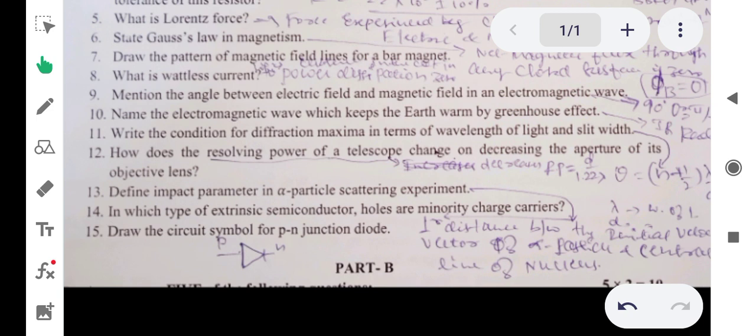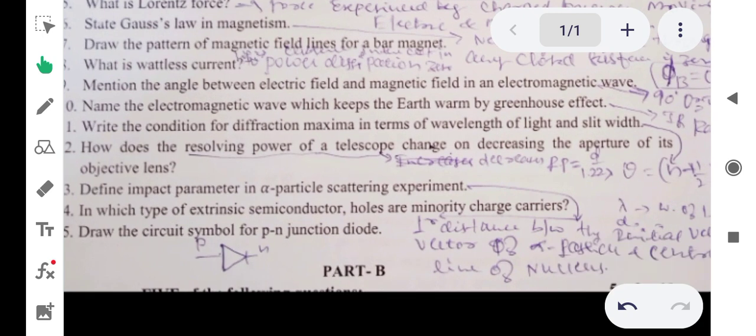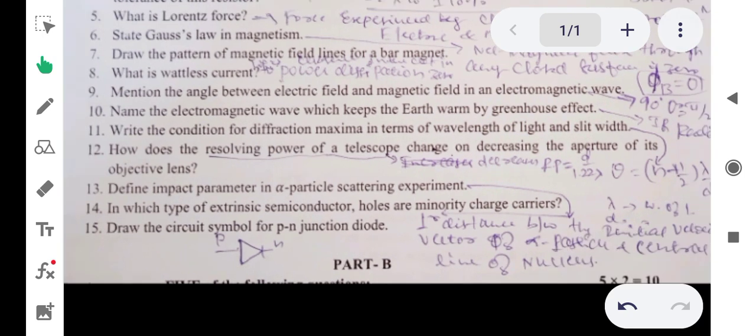Question 14: in which type of extrinsic semiconductor are holes the minority charge carriers? There are p-type and n-type semiconductors. In n-type semiconductors, electrons are the majority charge carriers and holes are the minority charge carriers. So the answer is n-type semiconductor.